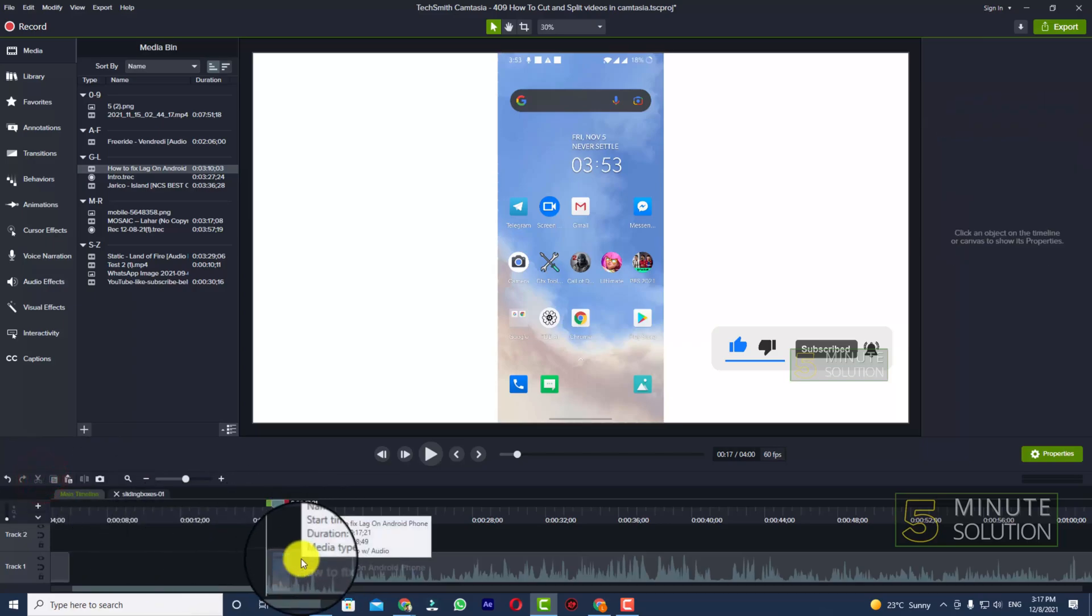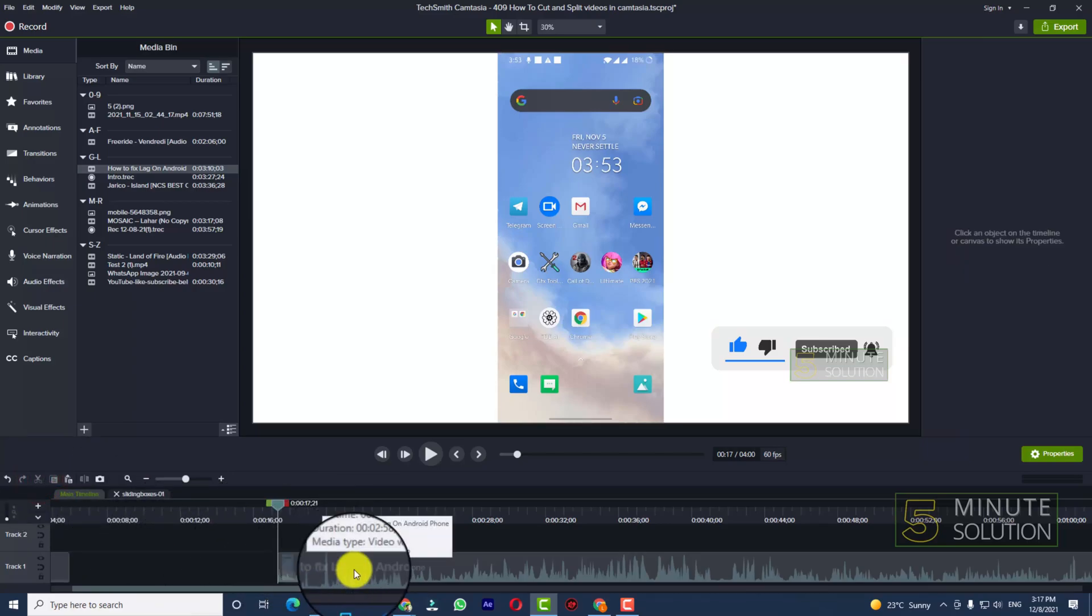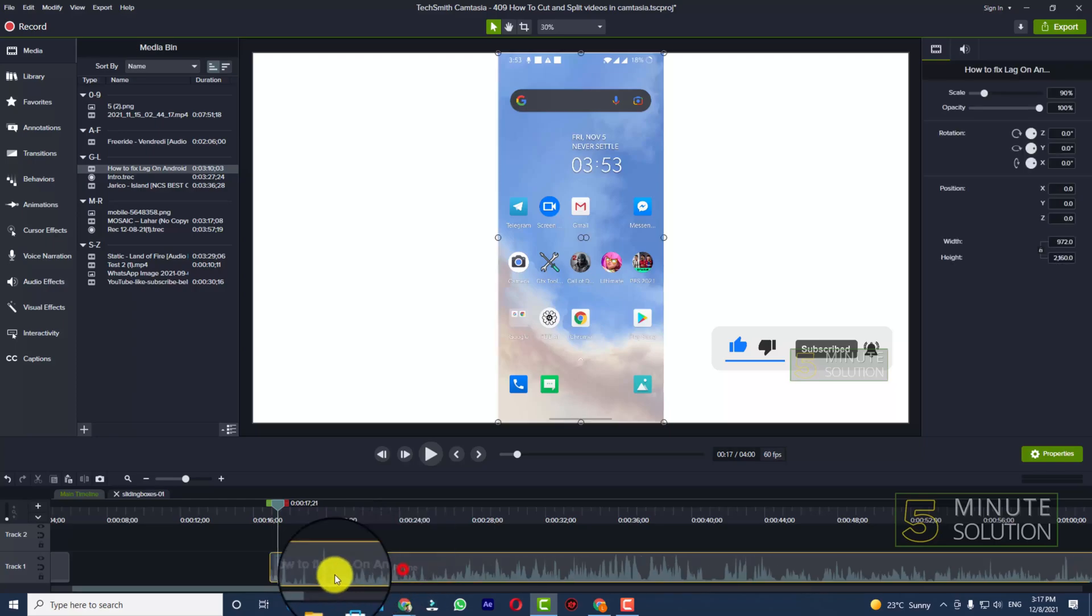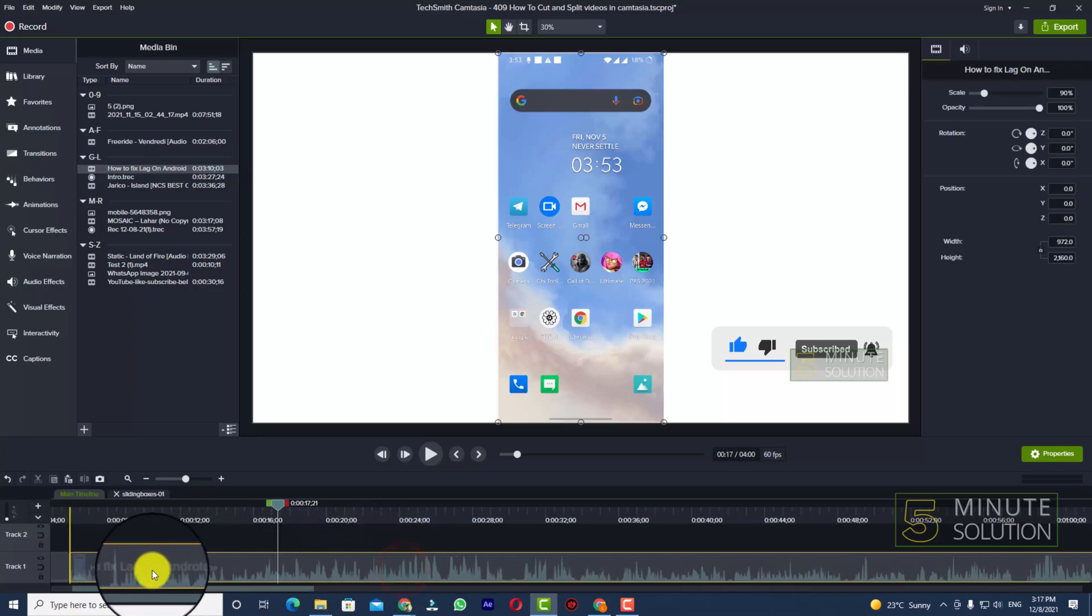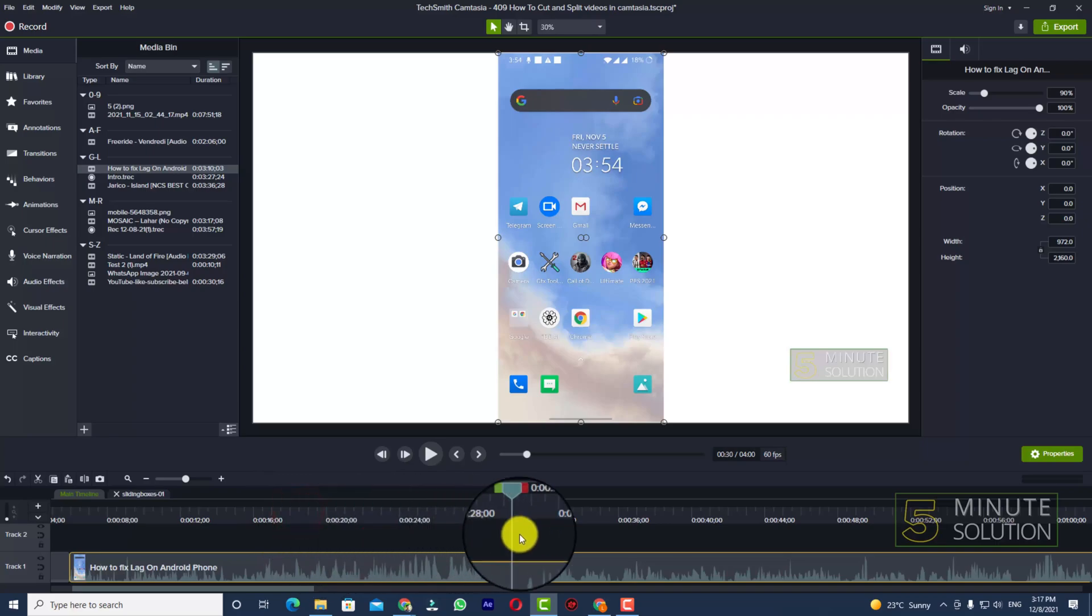Now I'm just dragging this video to the left side a bit.